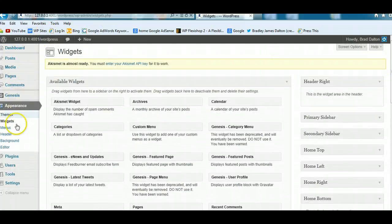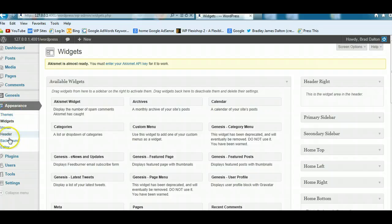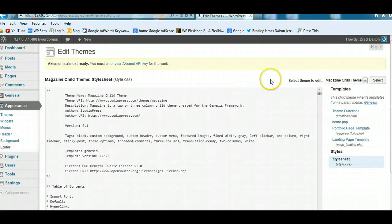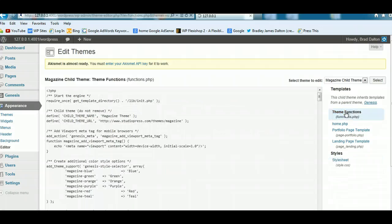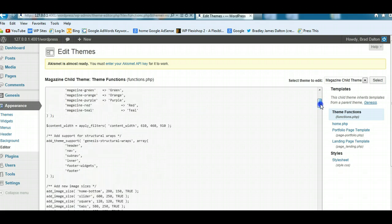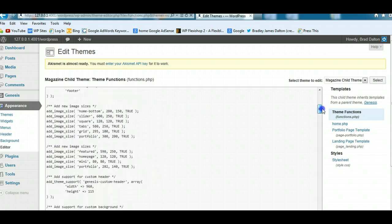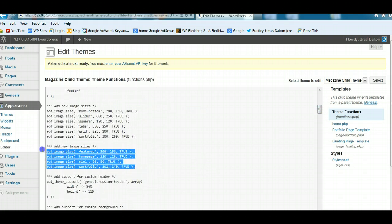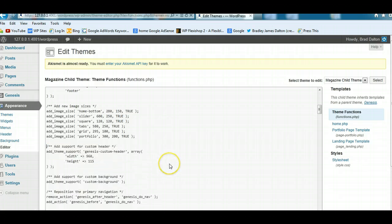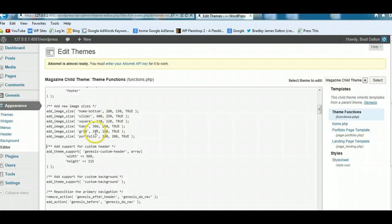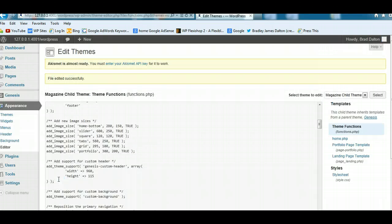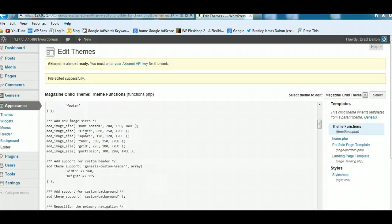And basically all you have to do is go to appearance, go to editor and go to your functions file. And this is your child themes functions file. And if you scroll down here, you'll already find there's some default image sizes that are already included in your theme. And you can see what they are here. And you can actually add more to these. So let's just save that. This is a very simple function. It's a WordPress function. Add image size.